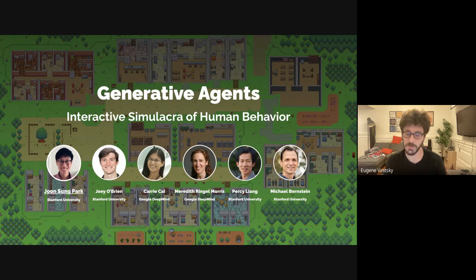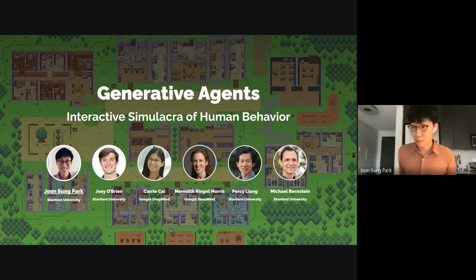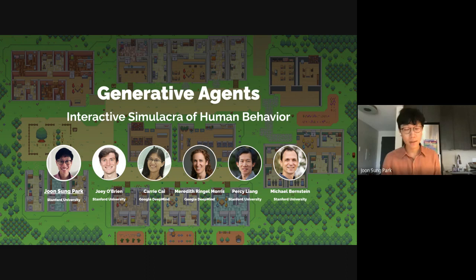We're super excited to have him. We've been talking about this work for a very long time, so take it away — I can't wait to see the talk. Thank you everyone for having me. I'm really excited to be here and present this work. As Eugene mentioned, I'll be presenting Generative Agents today, and this is work that I developed with my advisors Michael and Percy, as well as my mentee Joey O'Brien, and mentors Mary Morris and Kari Kai.